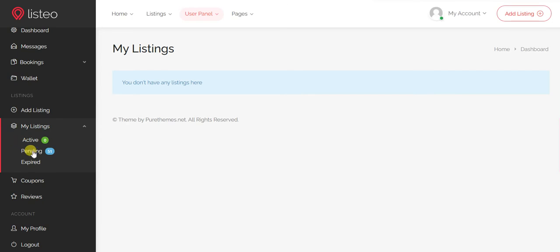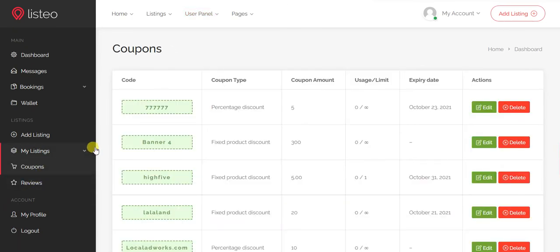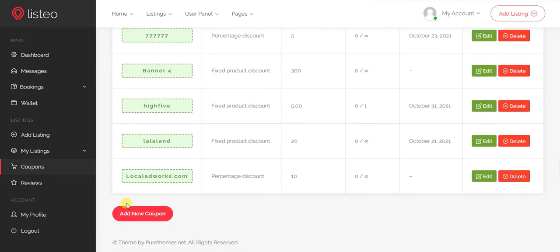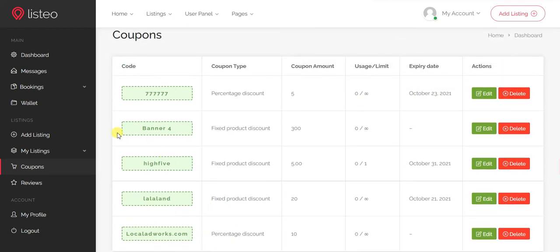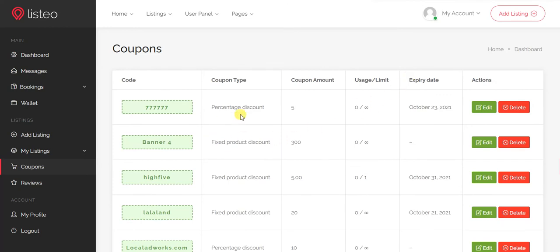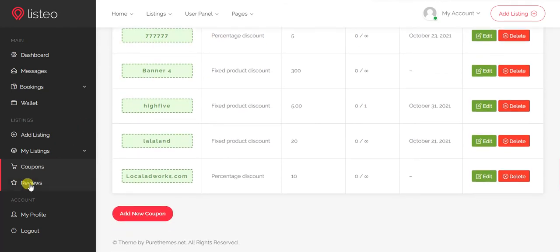Coupons you have created and all their usage details appear in the coupons section. You can add new coupons to offer discounts to clients. There are two types: percentage-based discounts and fixed-amount discounts. You can set how many people can use a coupon and until when it is valid.